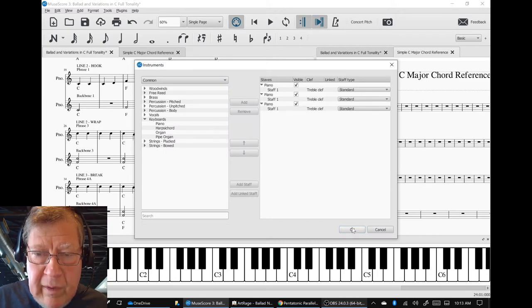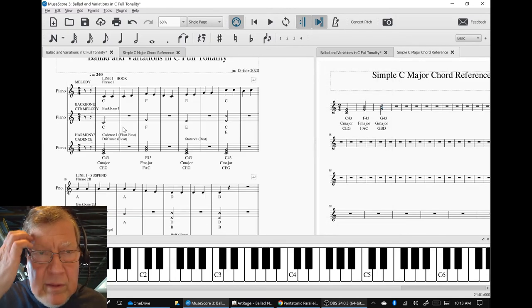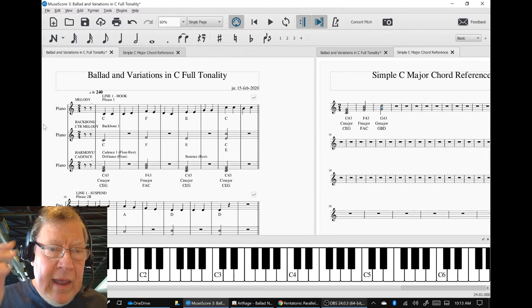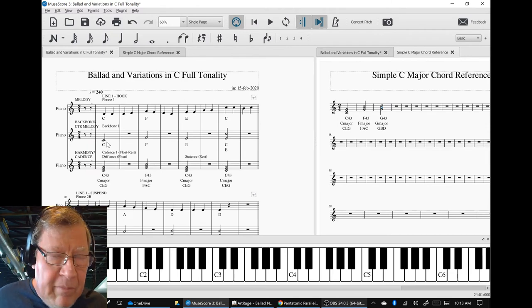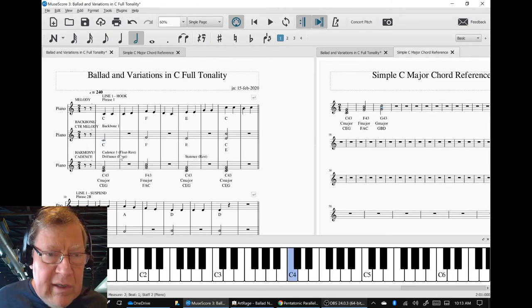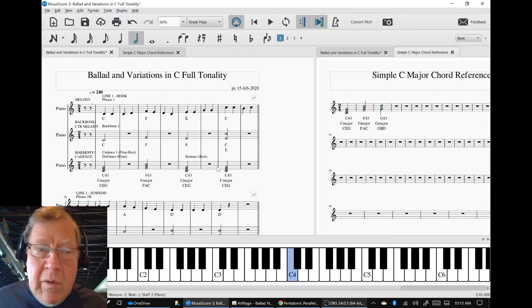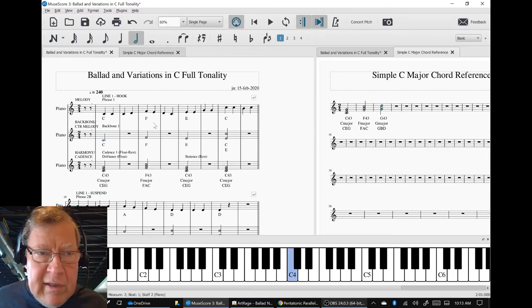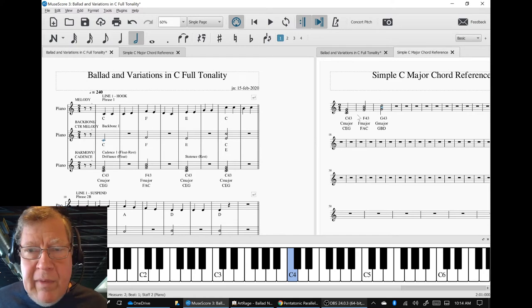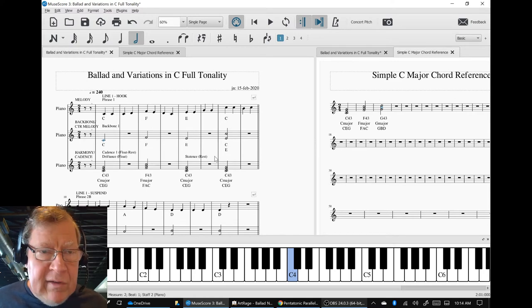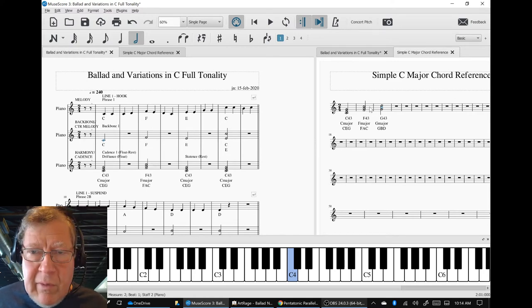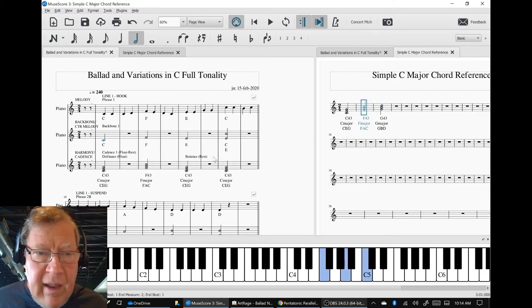which was the harmony or the cadence. And we said, okay, if the backbone has a C, then we know we're going to start on C because it didn't C. And if it has an F, there's only one chord that has an F.